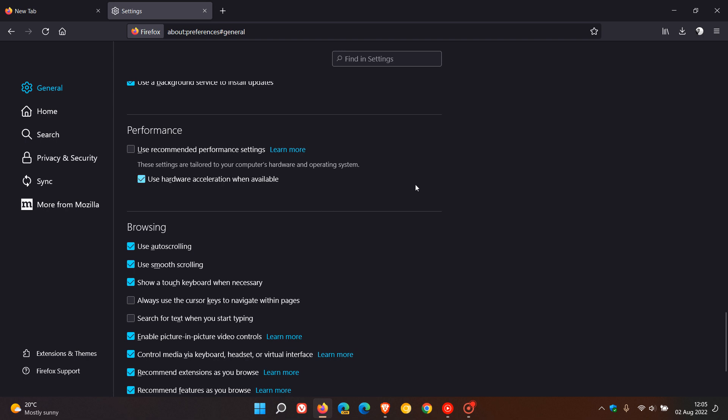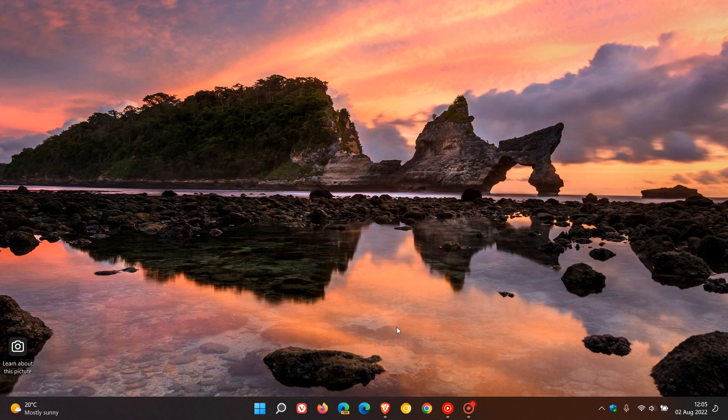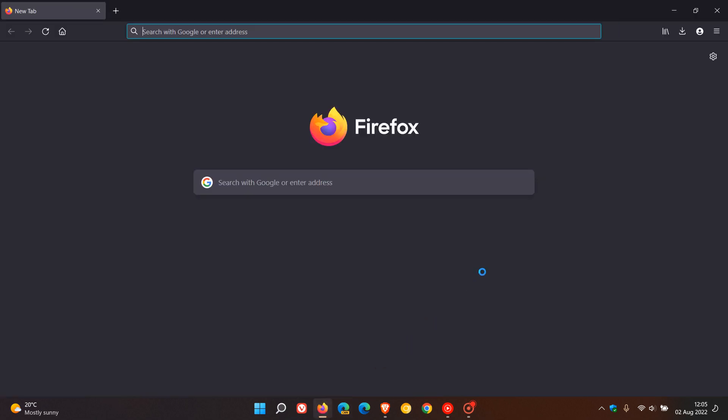to speed up the performance of the browser. If you make any changes like disabling or enabling 'use hardware acceleration when available,' you will have to restart and reboot your browser to apply that setting. When you come back, that setting will be applied, either way—disabled or enabled.